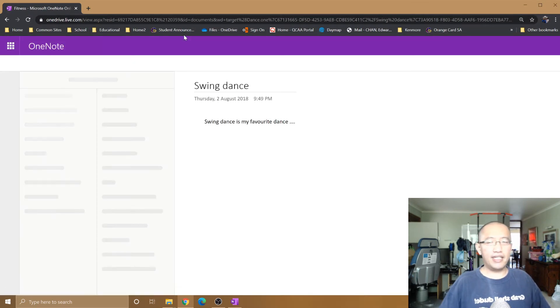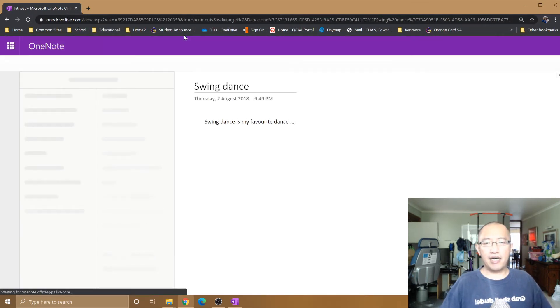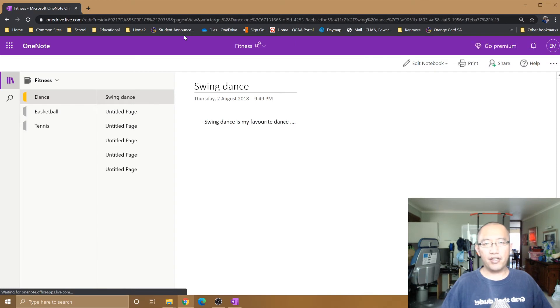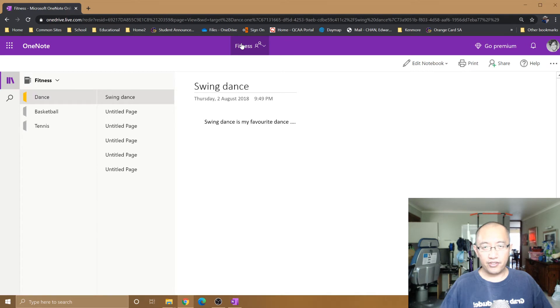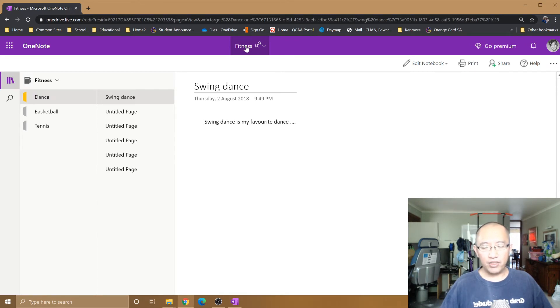Okay, so then it loads up your OneNote and you can see that right now it's still called Fitness. So in order to change that name, what you need to do is you're going to click on the title here.